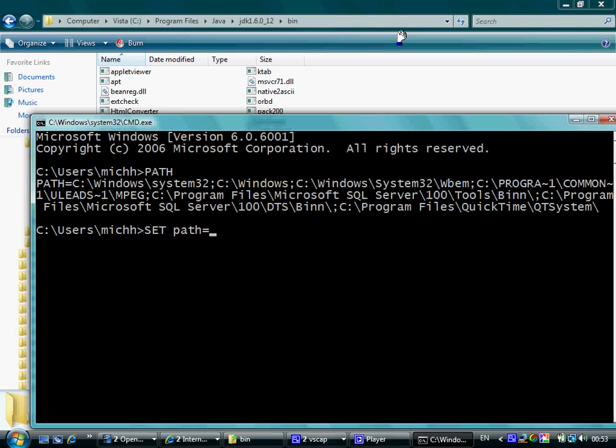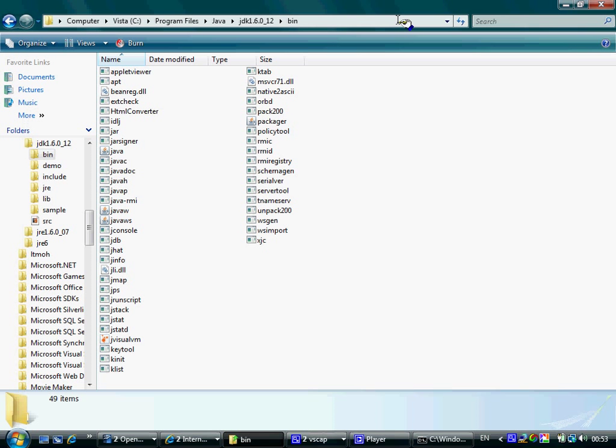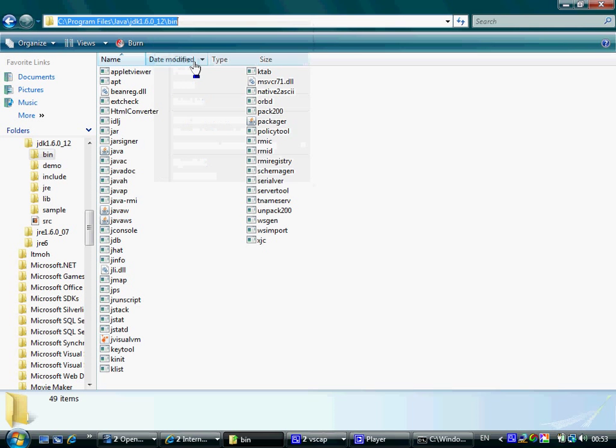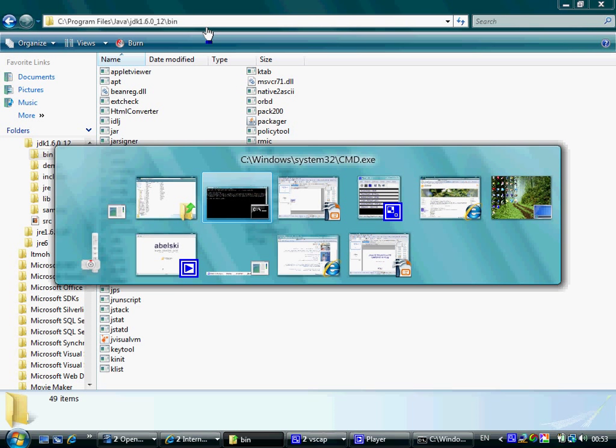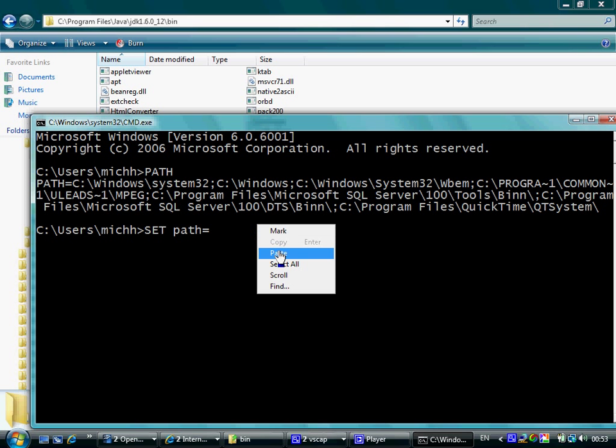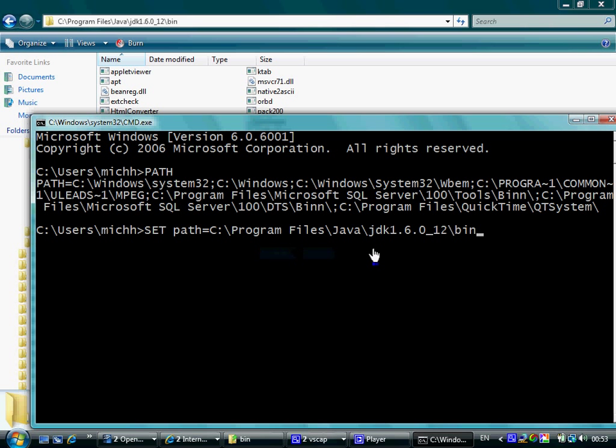Now we need to copy this specific path, get back to the command line window, paste it, type the separation sign, and percent path percent.